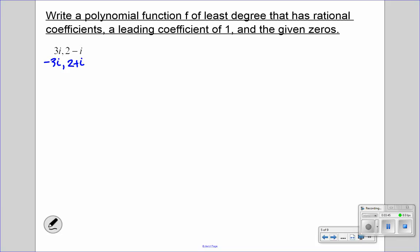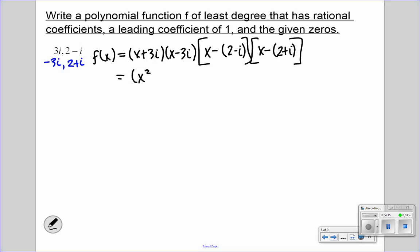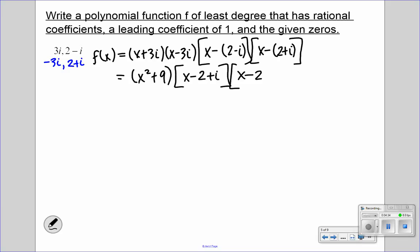So now we're going to write them in factored form: x plus 3i, x minus 3i, x minus (2 minus i), and x minus (2 plus i). We can FOIL x plus 3i and x minus 3i — those are conjugates. So all we're going to get is x squared, and be careful: 3i times negative 3i is positive 9. Remember i times i is negative 1. Now we're going to distribute that negative, giving us x minus 2 plus i and x minus 2 minus i. We can regroup to form a conjugate.